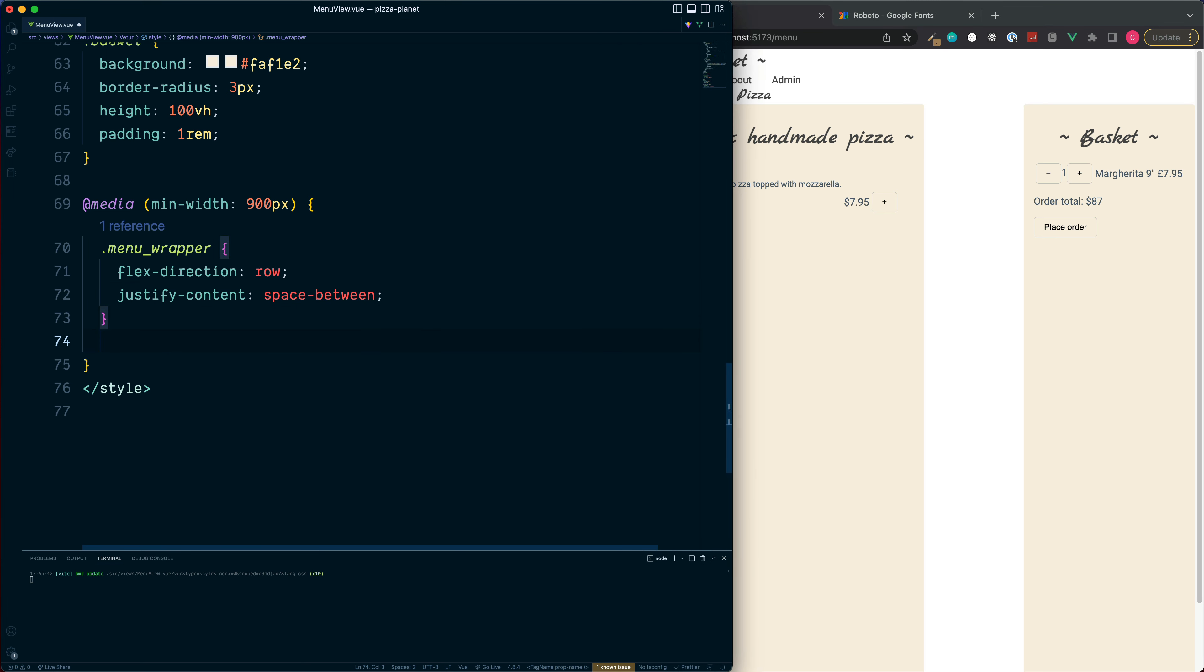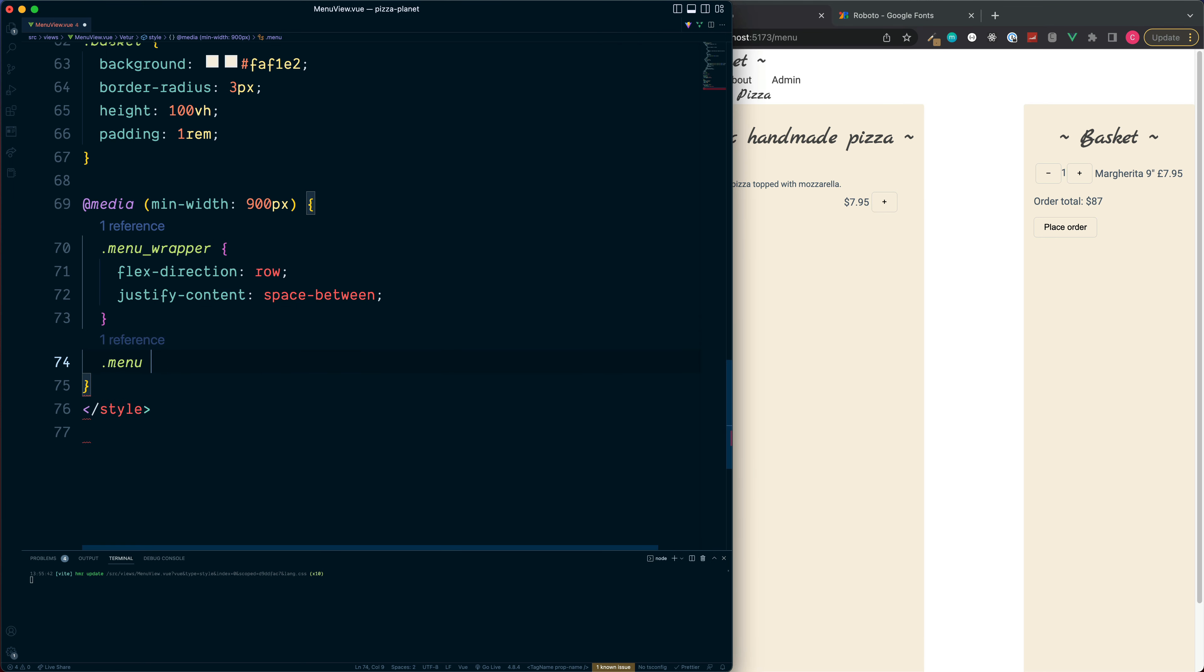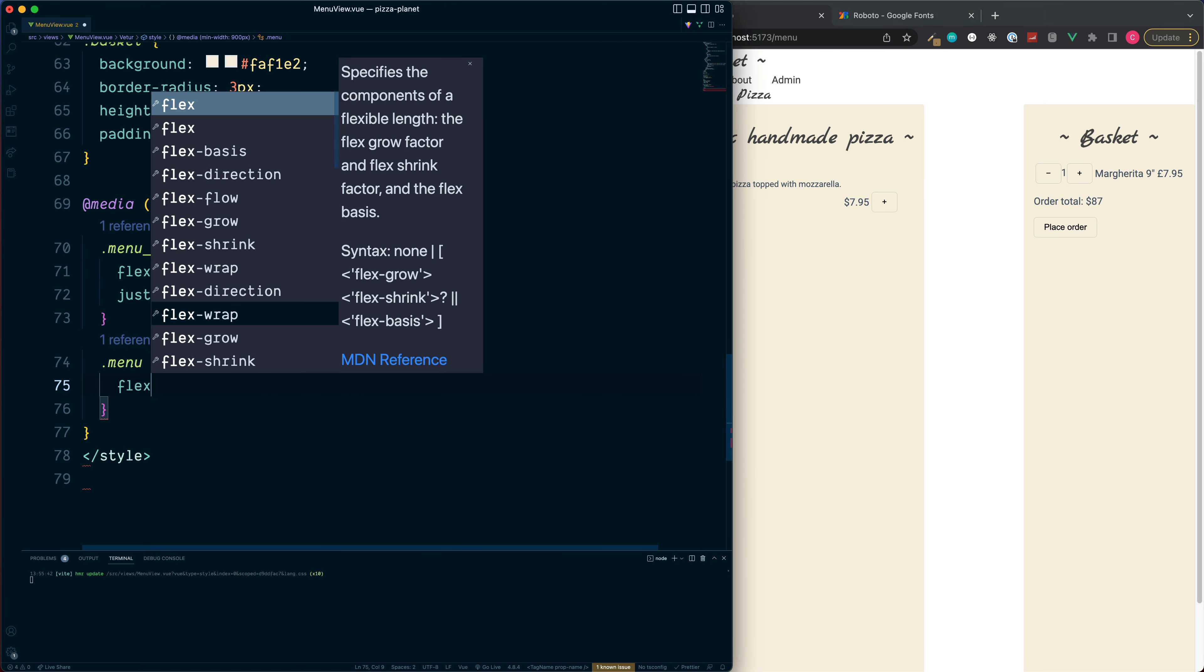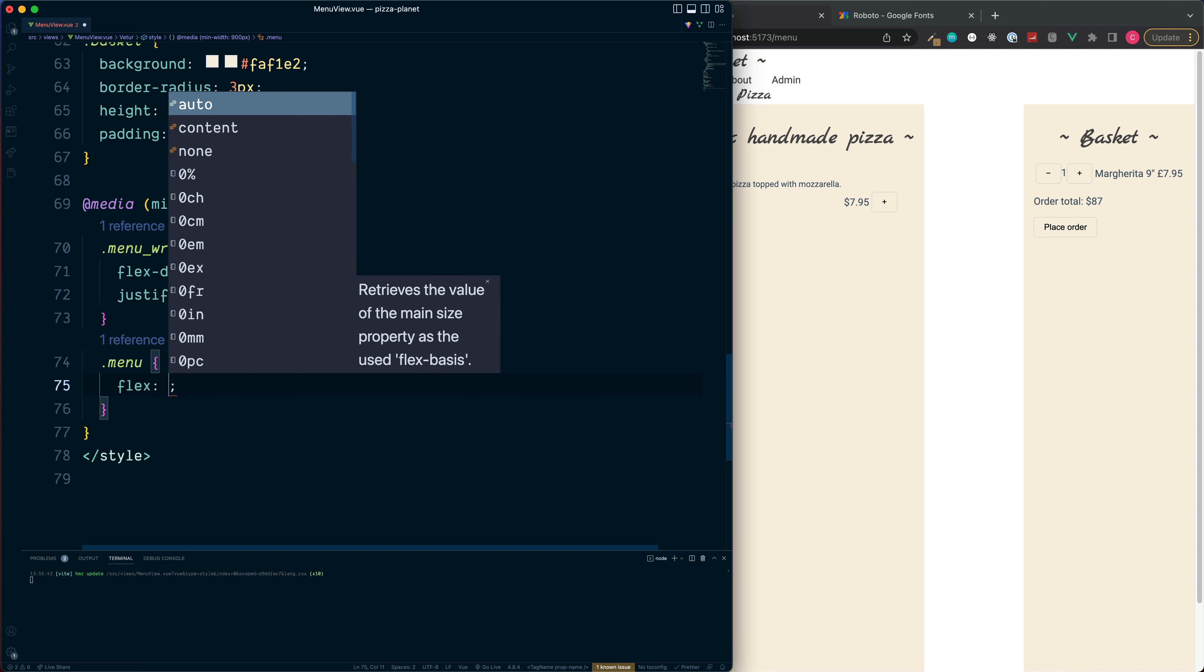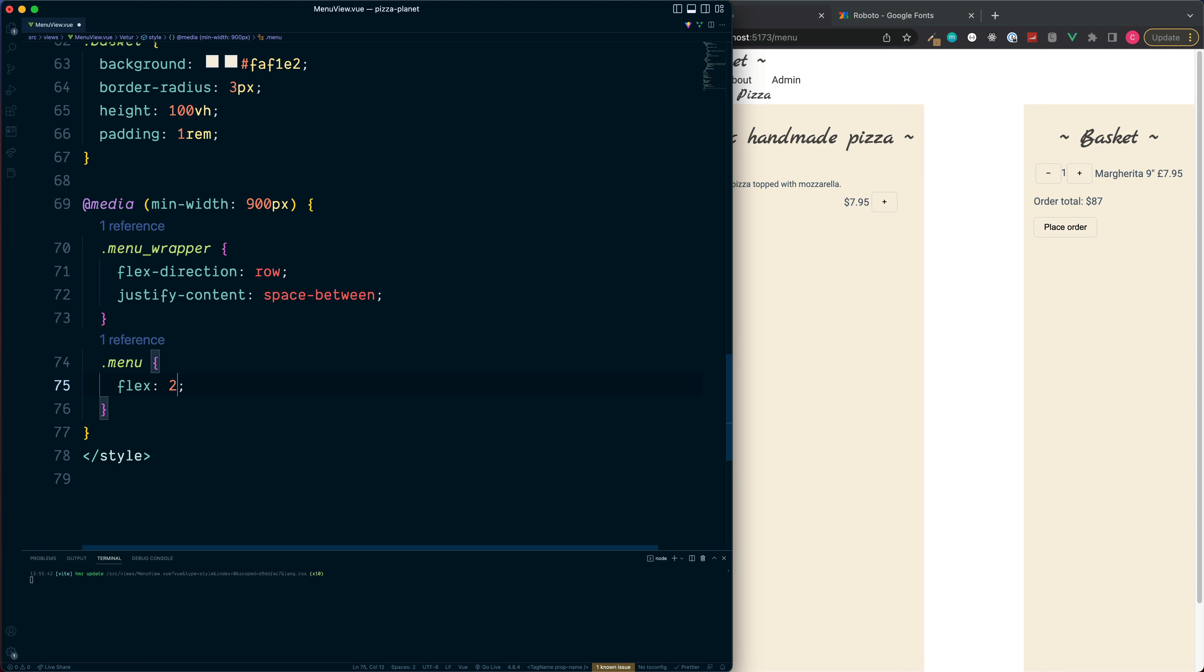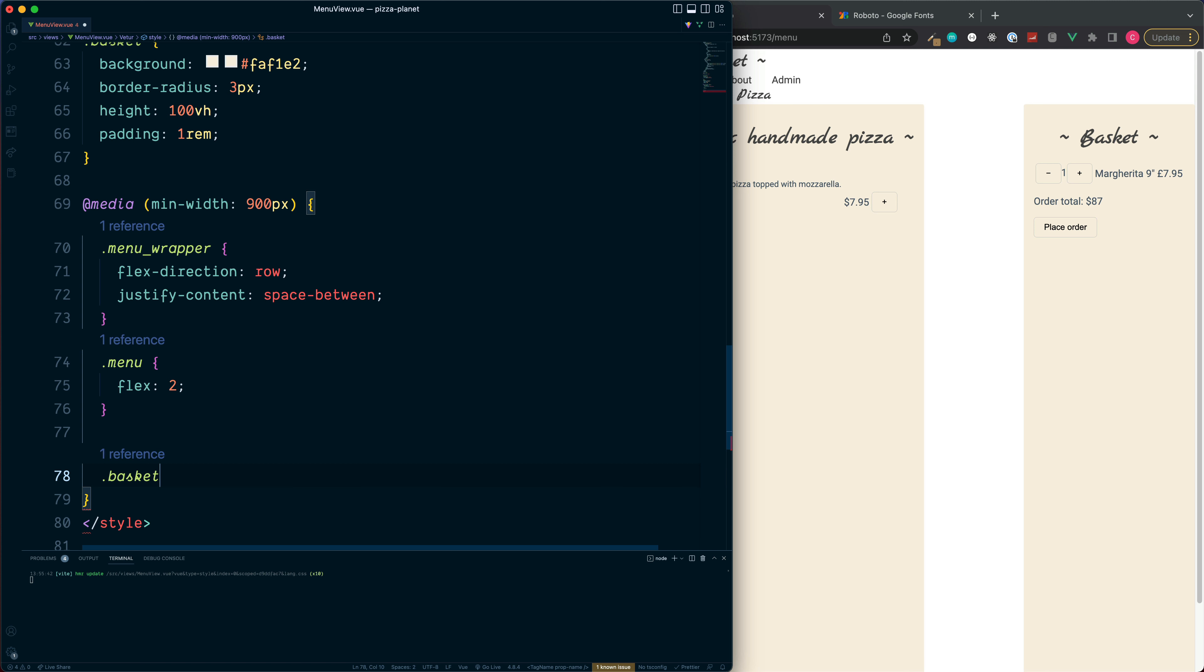So for the larger view let's grab the menu section, set the flex value to be 2 and then for our basket we'll set the flex value to be 1.